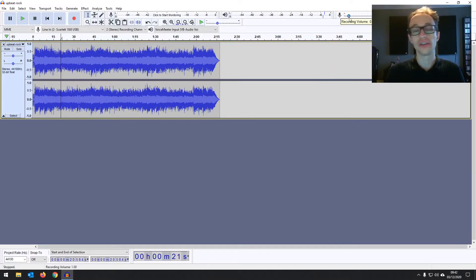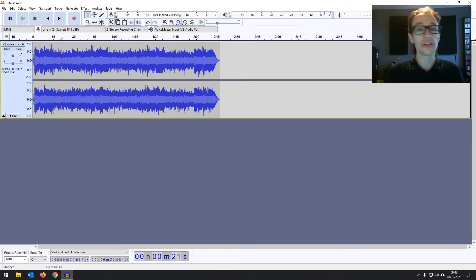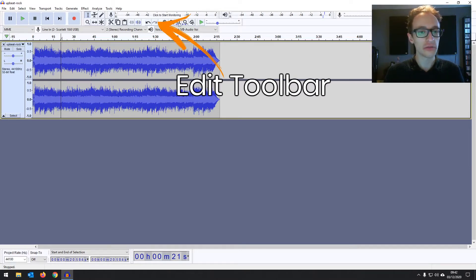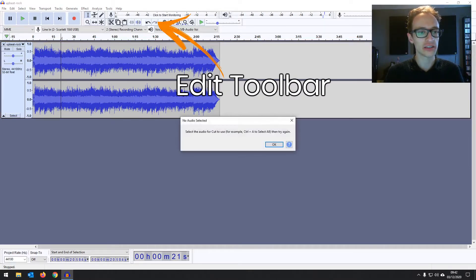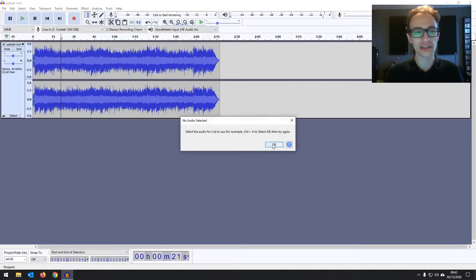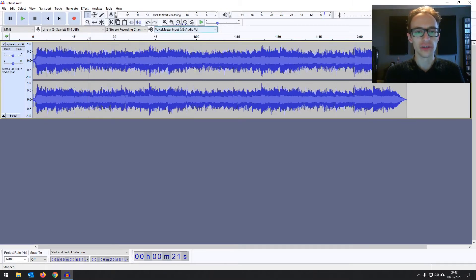So if you turn this down you're going to be recording less volume effectively and then the playback volume there. On the next line here we've got the edit toolbar with some recognizable tools like cut, copy, paste. Again you're going to be making use of those a lot. You've got your back and forward and you're zooming in tools to zoom into your audio.